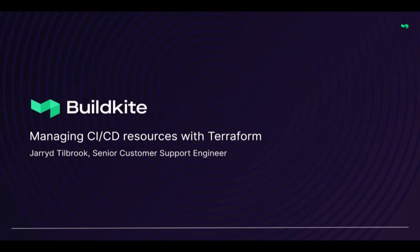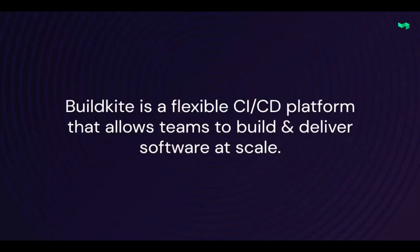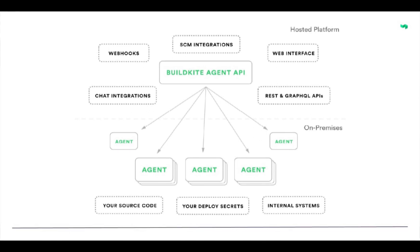My talk today is for people wanting to learn how to use Terraform to manage their CI CD resources. Using Terraform I'm going to show you how to create a pipeline, hook it up to GitHub to trigger builds and run those builds on your own Elastic CI stack within AWS. Many of you might be familiar with Buildkite already, but for those of you who aren't, Buildkite is a CI CD platform that enables top engineering teams to build and deliver software at scale. Our hybrid model gives you ultimate flexibility and control with the best possible user experience. Our open source Buildkite agent runs on your infrastructure giving you full control without limits, and you get insights into your builds and pipelines, measure and monitor your CI CD reliability and performance and get observability for your test suite, all through Buildkite's web UI and well-documented APIs and robust plugin ecosystem.